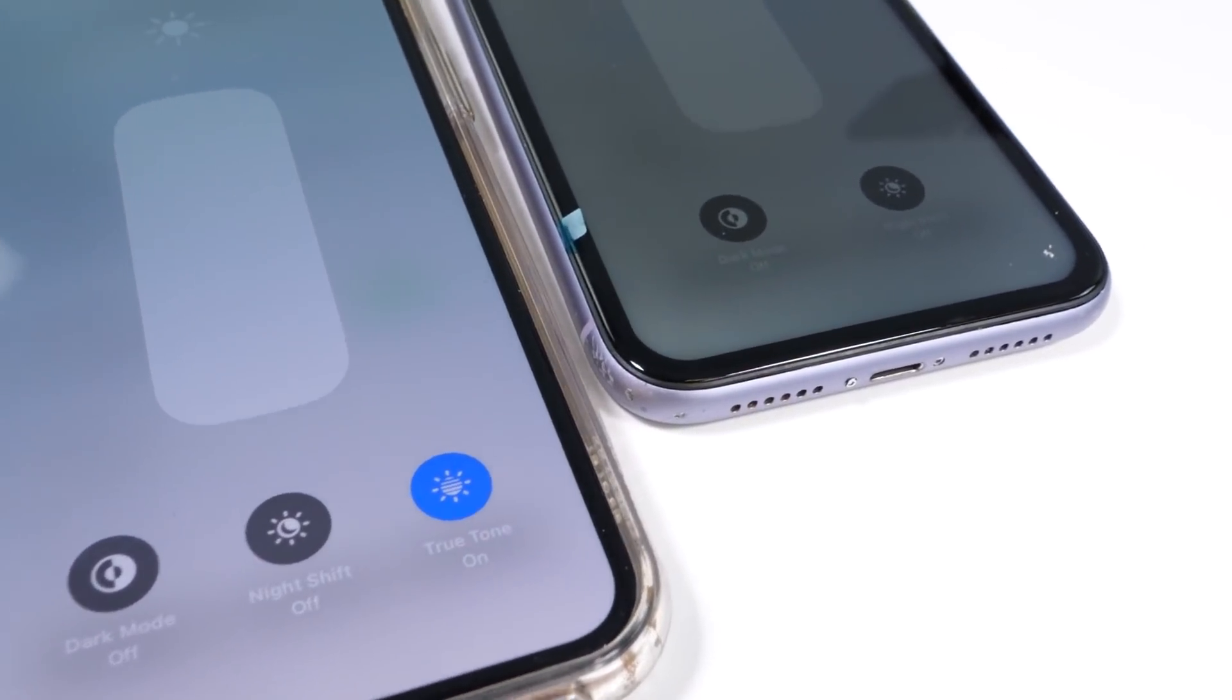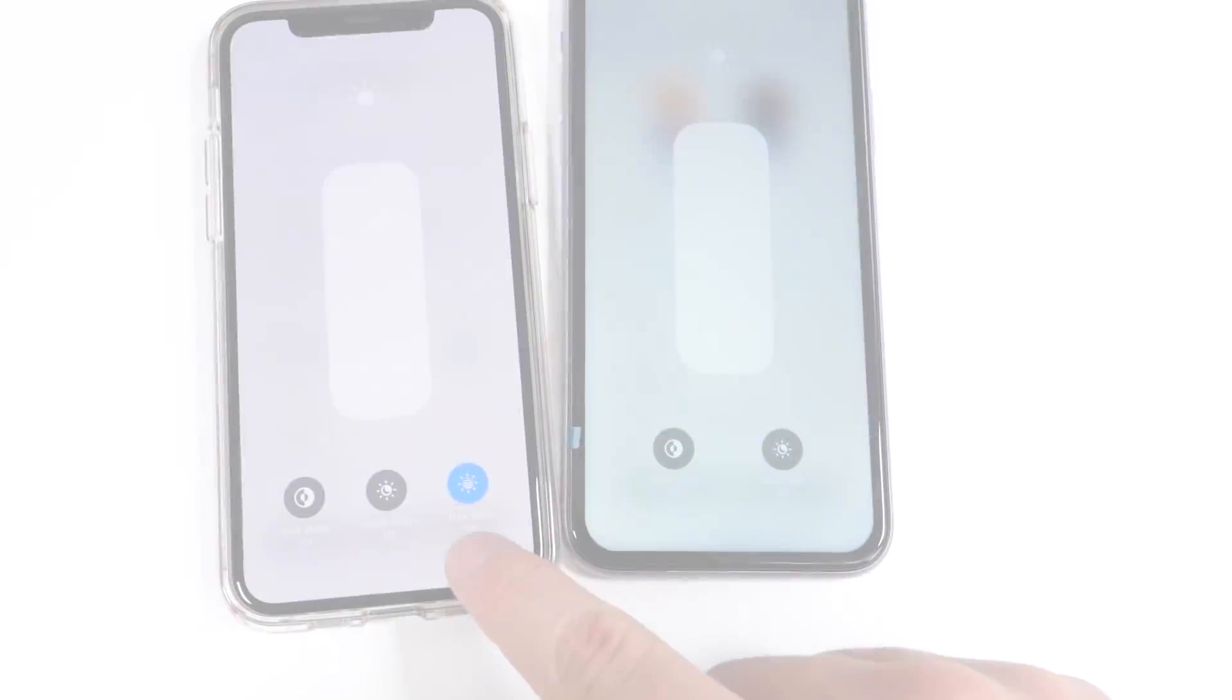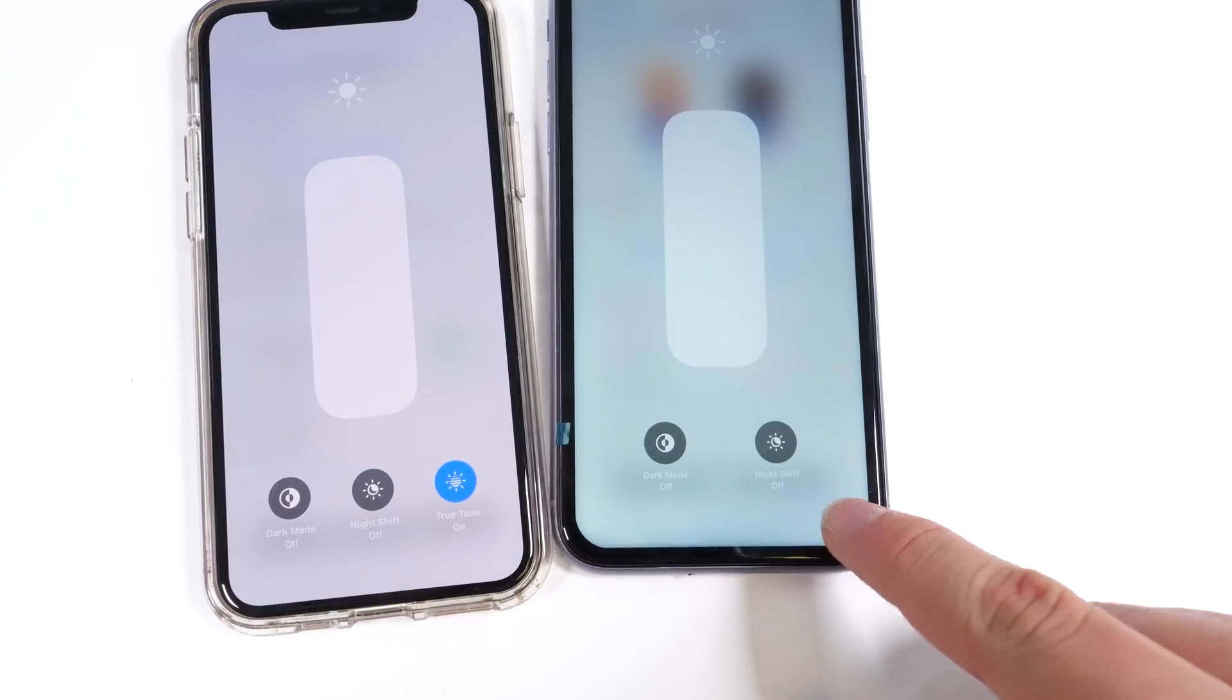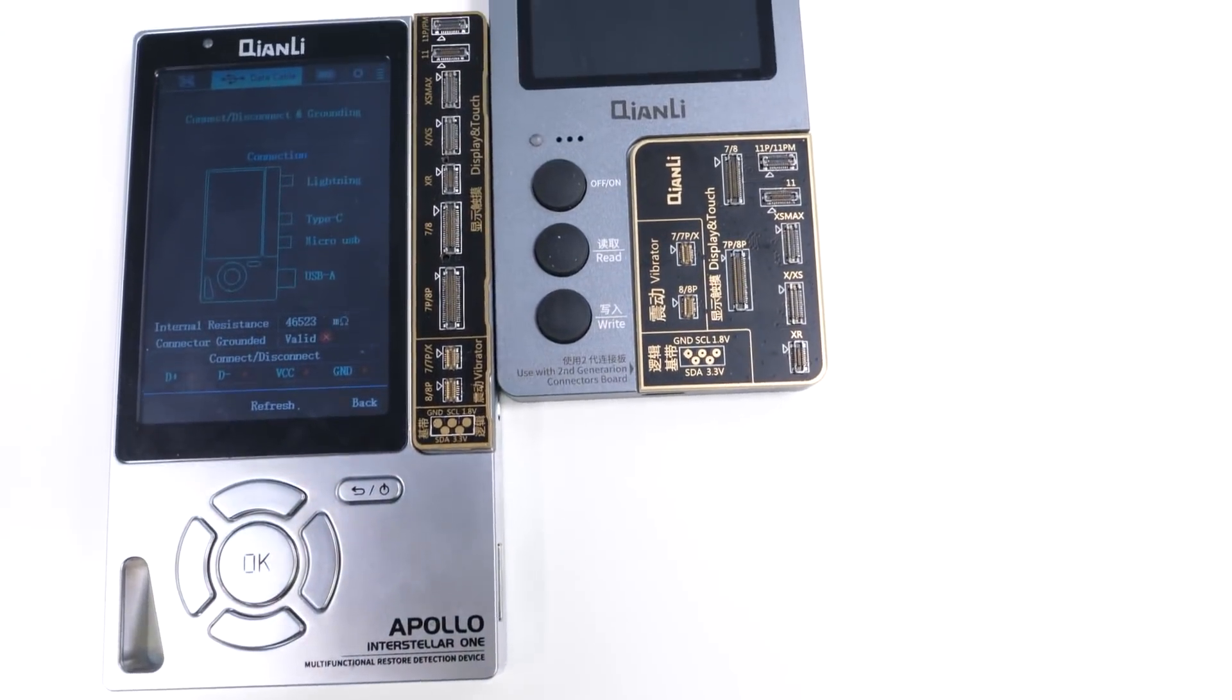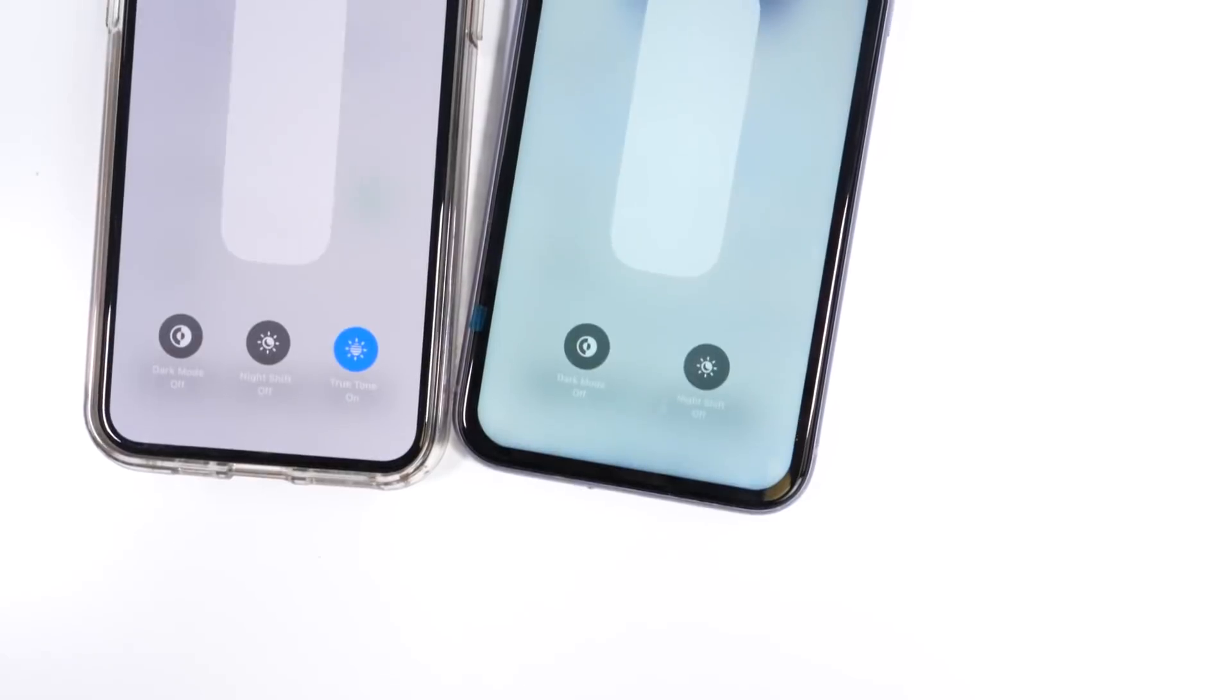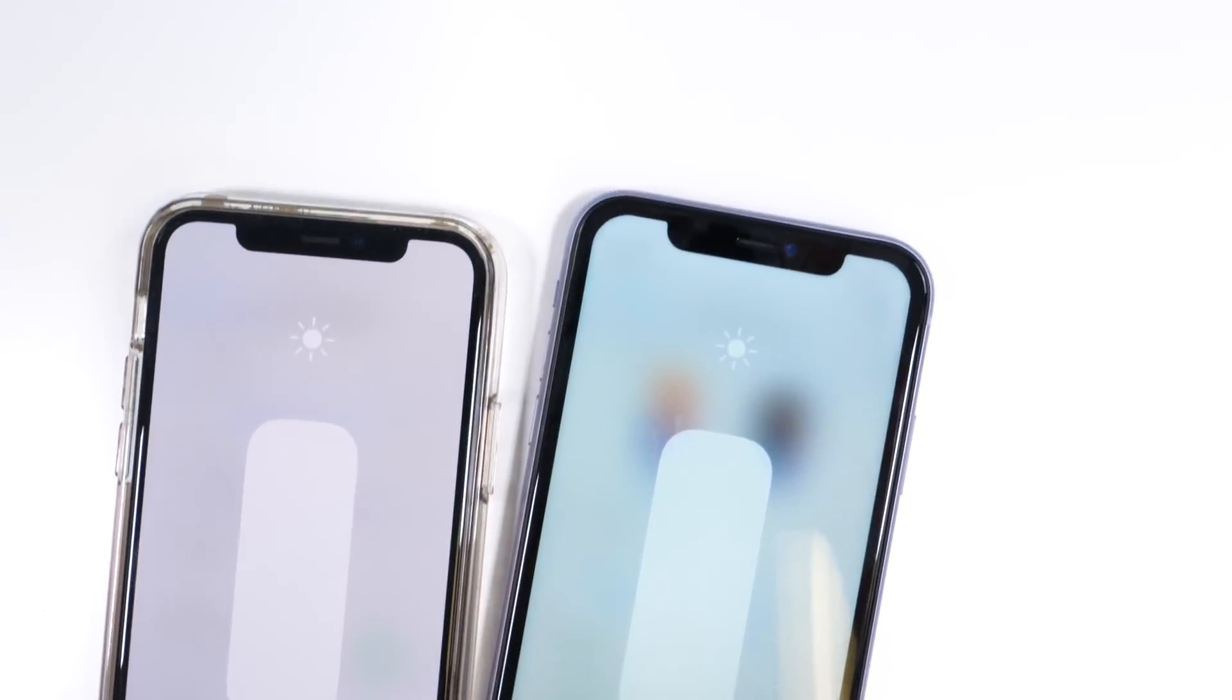True Tone is something a lot of technicians don't pay attention to. While it isn't absolutely crucial, it is a feature lost without reprogramming the new screen replacement. The real question is, can we bring it back? That's what we're going to find out in this video.